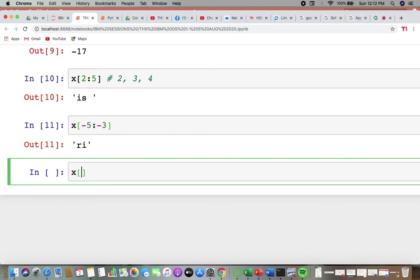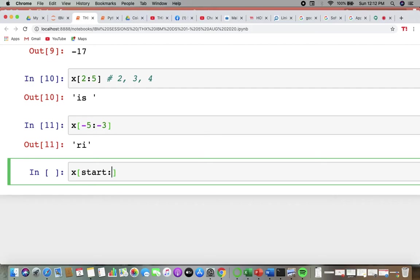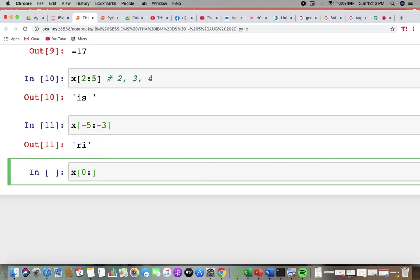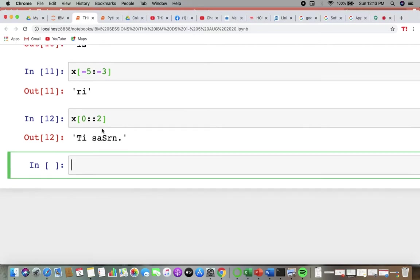You can also write x[0::2], which uses two colons. This represents start, stop, and step. I'm starting from 0, leaving the stop empty (meaning go to the end), and the step is 2. So everything will be printed in intervals of 2.